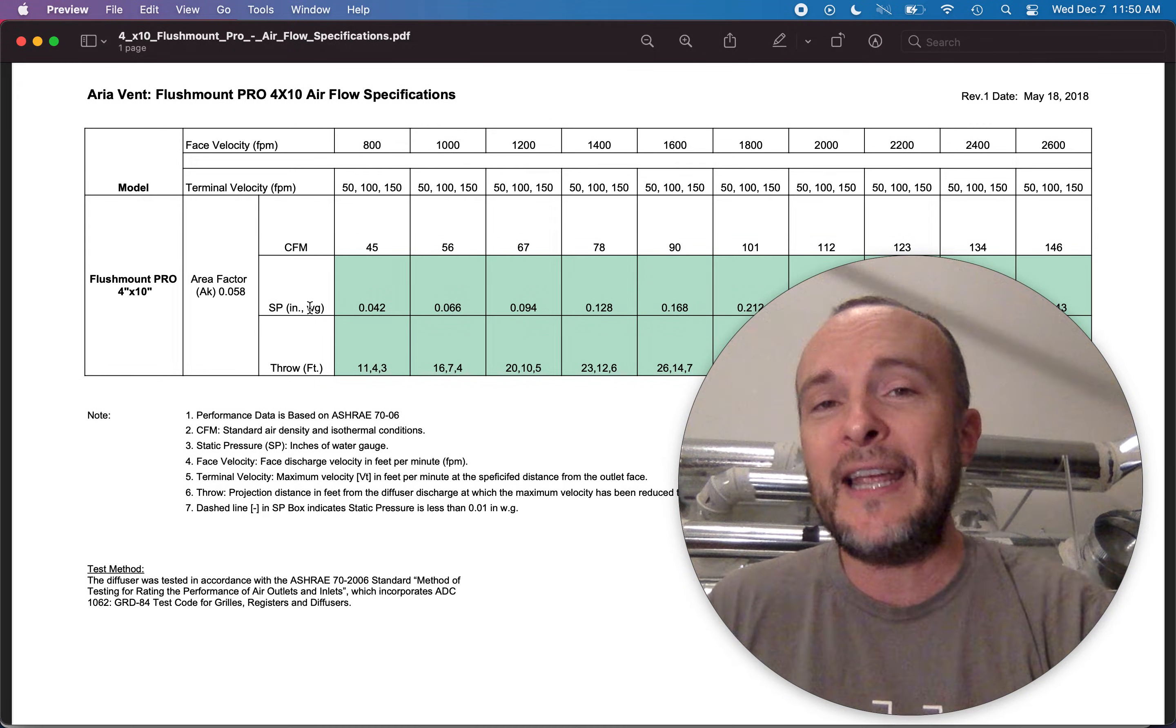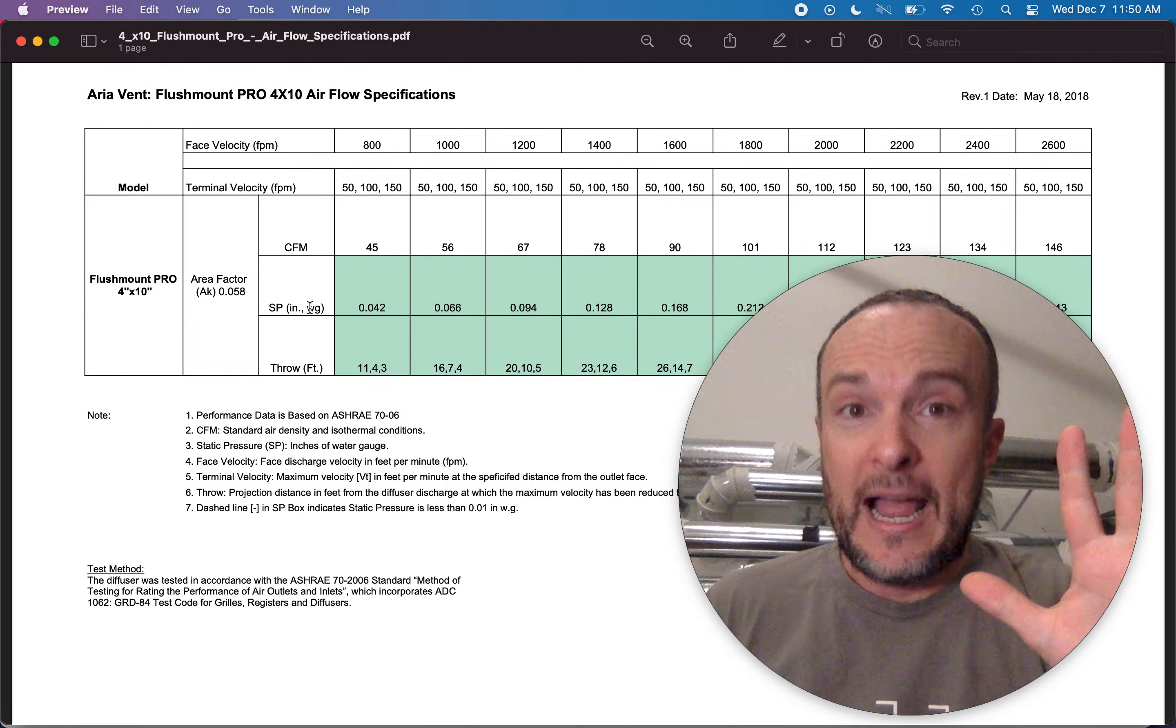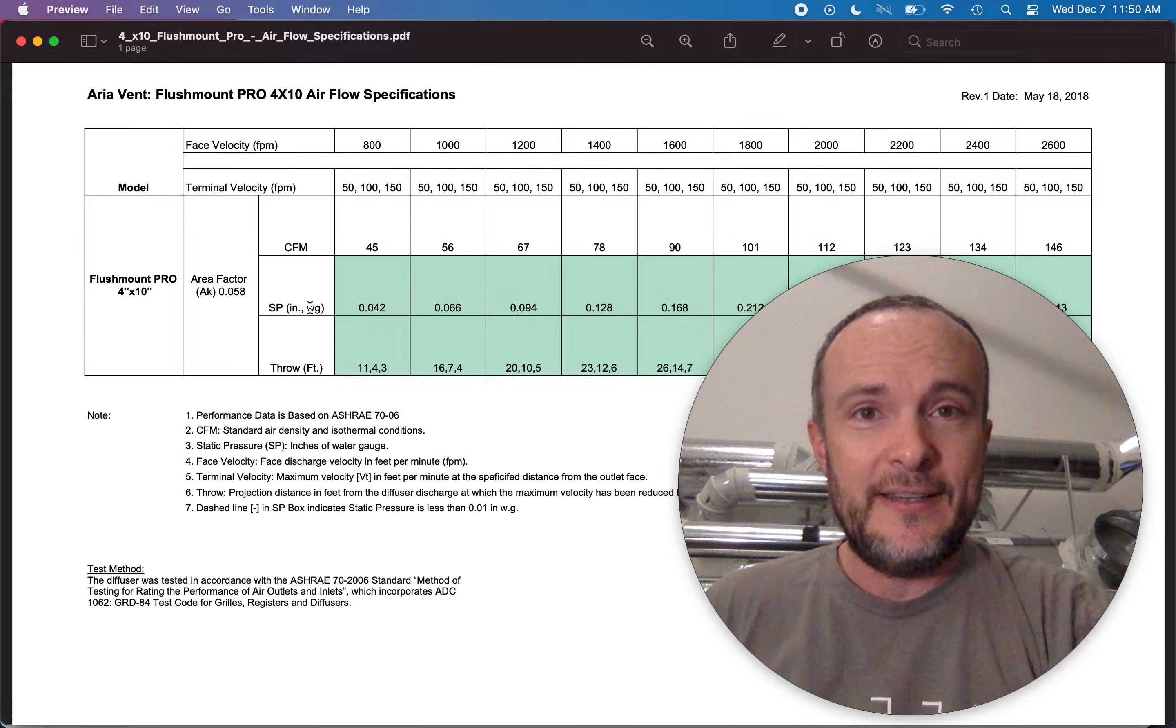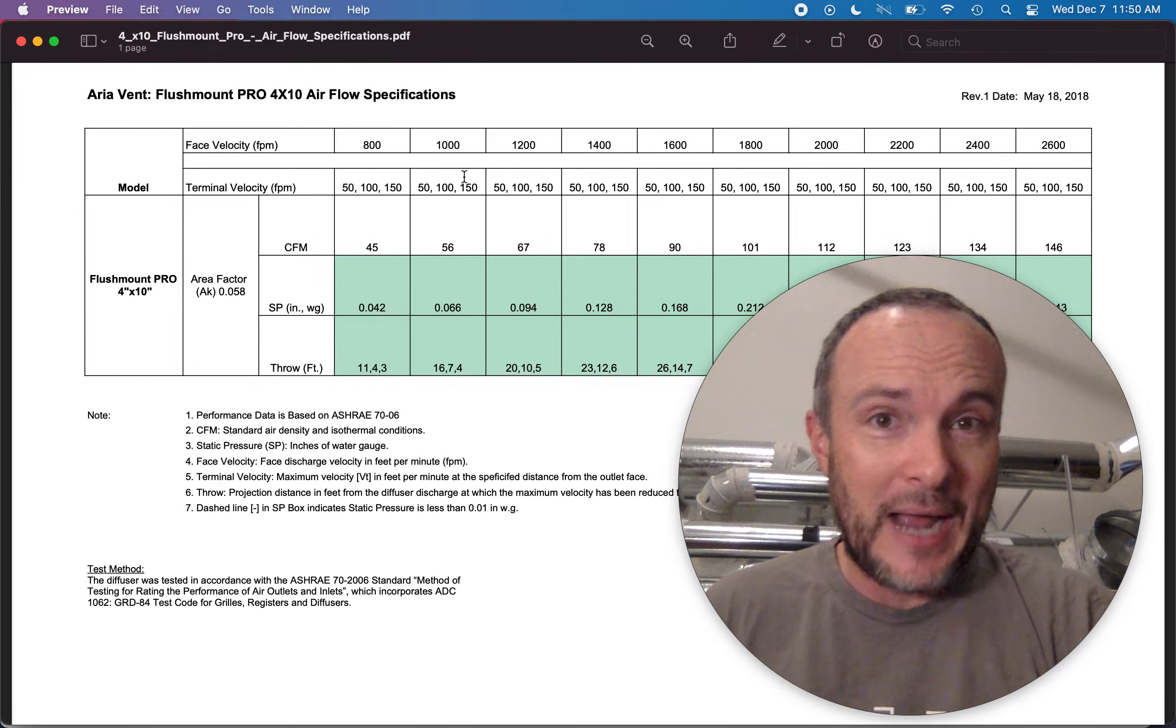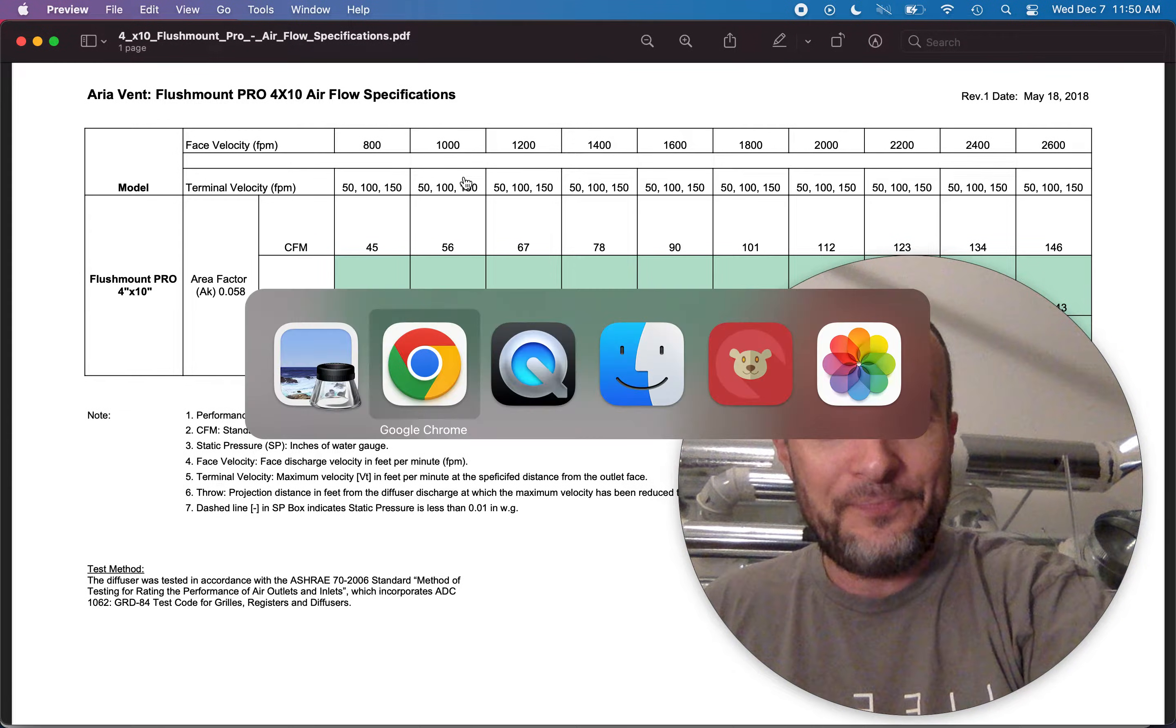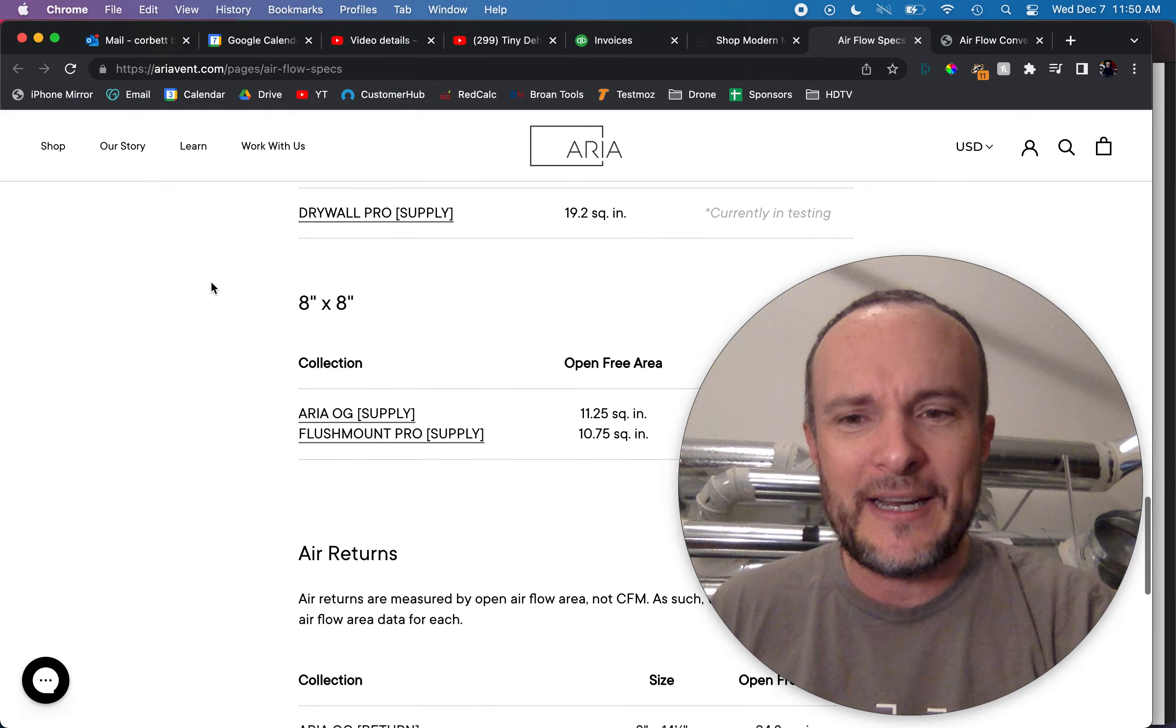So if you're trying to get 100 CFM, you're going to need five of these grills which are more expensive than the others. Now he also asked me about the returns. So let's take a look at that real quick.